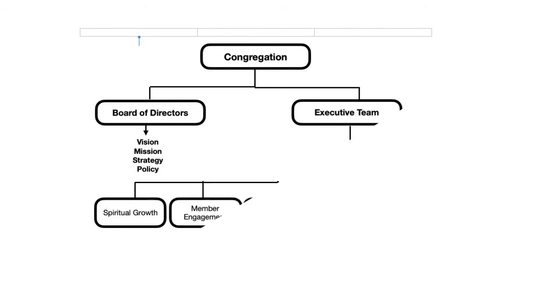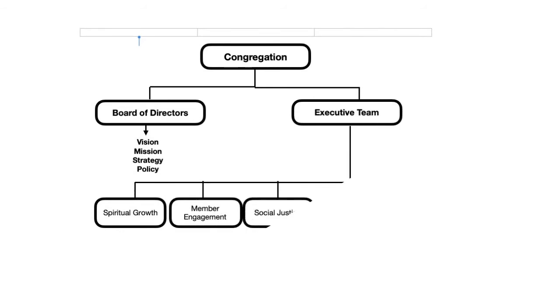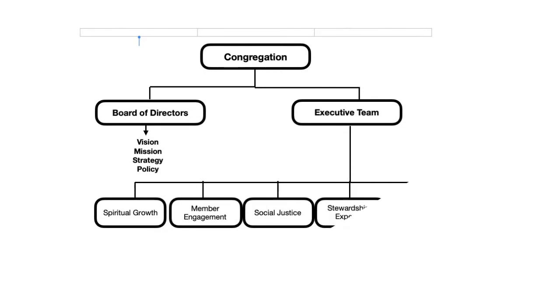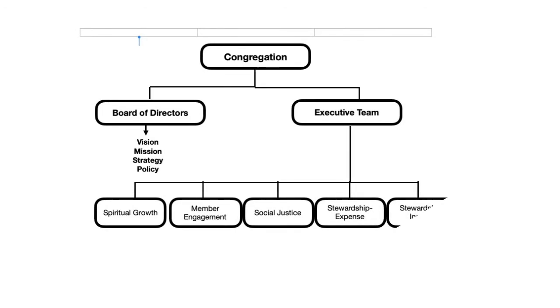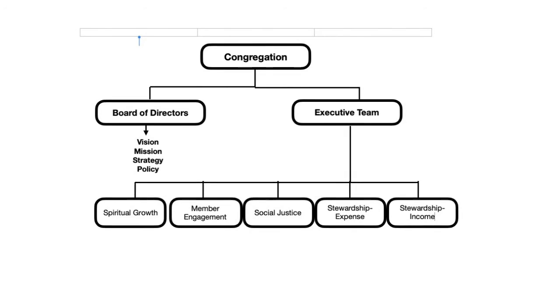The executive team is where the action happens. The exec takes the vision and strategy from the board and puts the wheels in motion. It establishes programs and activities that help move us closer to our goals. You'll see on the org chart that the executive team is broken down into five portfolios or areas of operation. We'll take a closer look at those now.